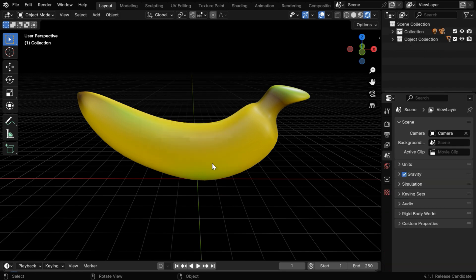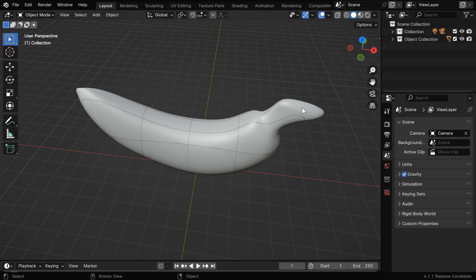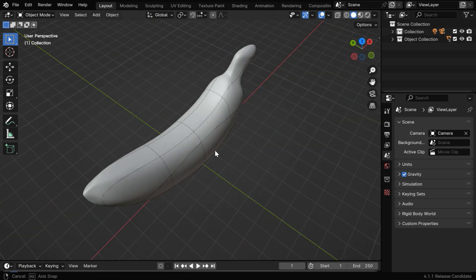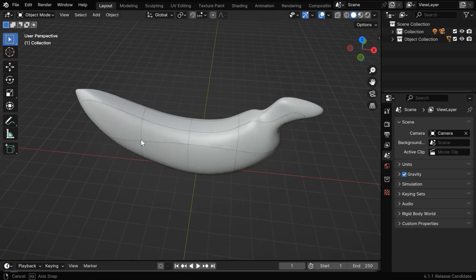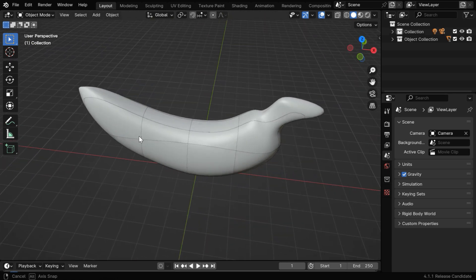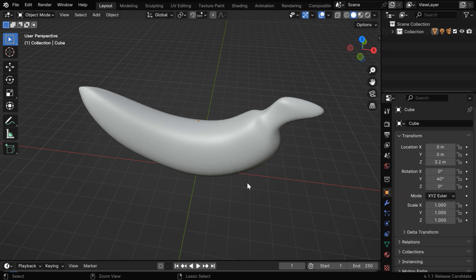Since we are in the rendered view mode, the cuts may not be visible, but in the solid view, we can see how beautifully the banana is divided. It looks perfect, but let's undo this operation because we will now look into another interesting case.